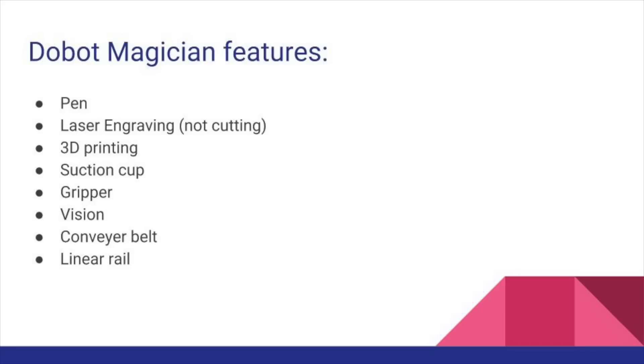there is picking up things with two ways: suction cup and gripper, which both use air pressure to pick up things and move them around.